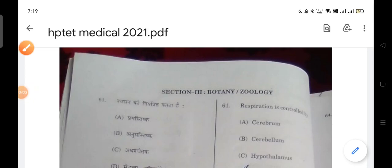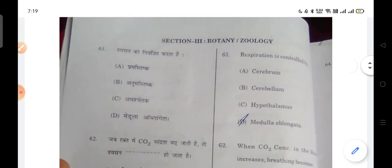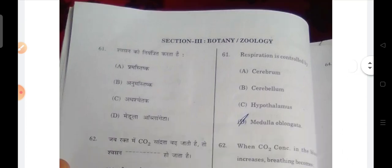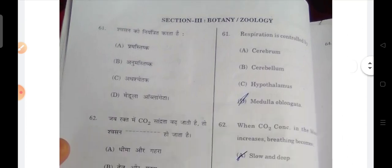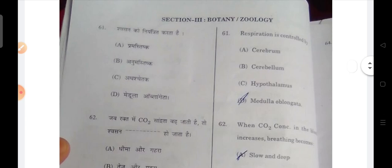Hello everyone, welcome to my channel. Today we are going to talk about the medical HPTAT exam. Now we are going to discuss the Botany and Zoology section. Before we have discussed the Psychology section — if you haven't seen it yet, you should watch it. This video is going to be to the point and I will give you an explanation.